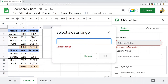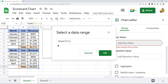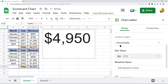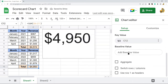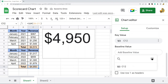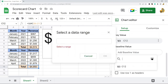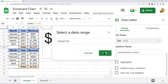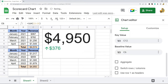For my key value — the current metric — I select the total revenue for the current year. Then for the baseline value, select that box, then select the data range, and I'm going to select the total revenue for the previous year. We can now see that the change from 2022 compared to 2021 is $376.